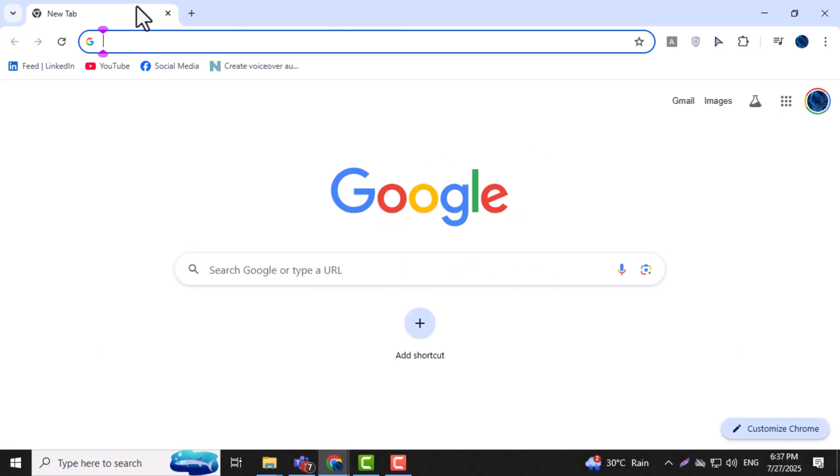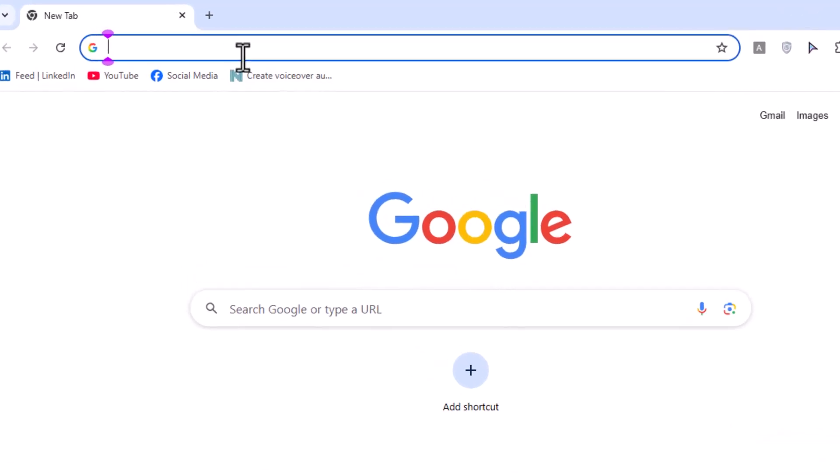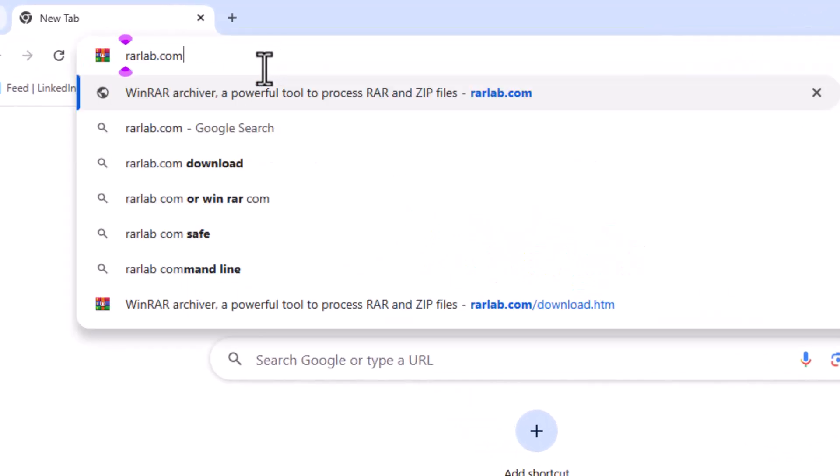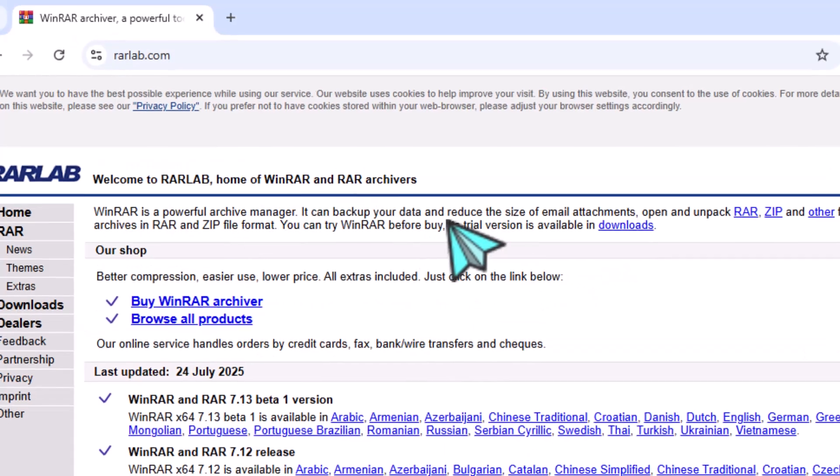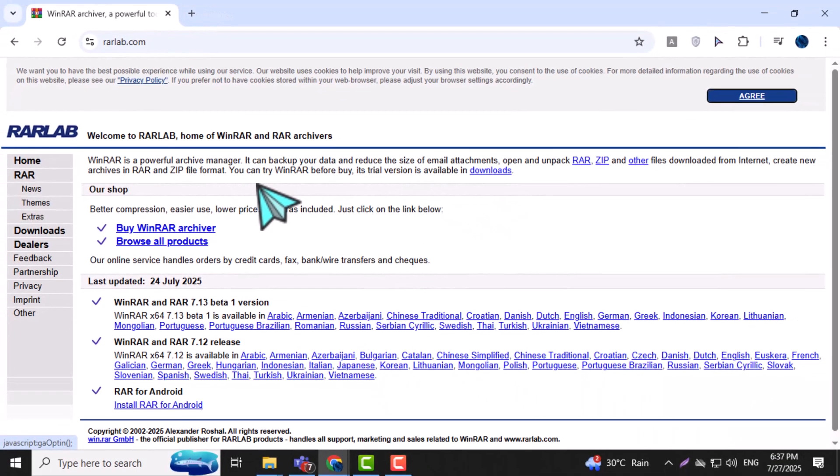Step 1. Open your browser and go to the official WinRAR website by typing rarlab.com. This is the safest place to get the original installer without any risk.